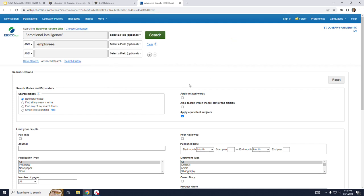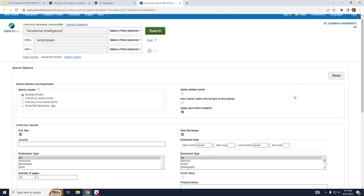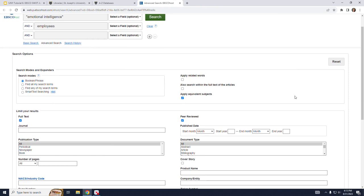To limit the results I will select full text and peer-reviewed. I can also choose limiters for the publication date but I will not do that right now as I can just sort the articles by publication date later. I will however choose article for the document type.